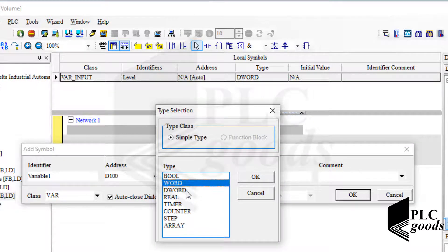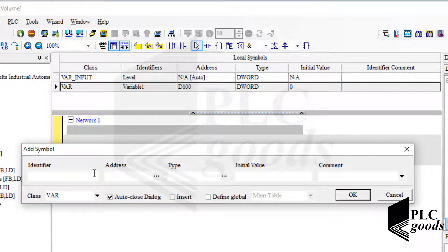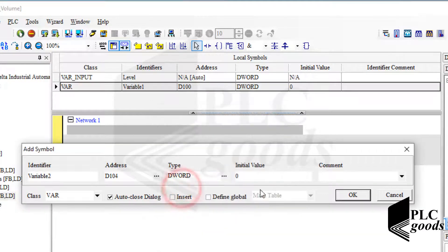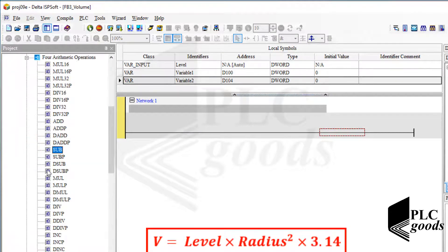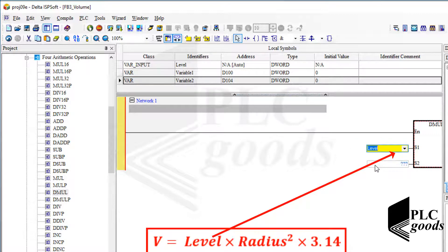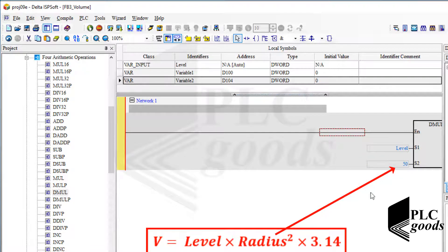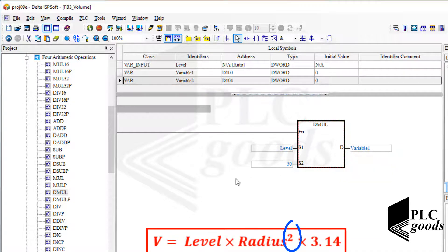Let me select double word — I usually prefer to do my calculations based on 32 bits. Therefore this symbol will use D100 and the next address D101. Now let's calculate the water volume based on this formula. I need some DMUL instructions. For the first input, let's use the level symbol; for the second one, assume the tank radius is 50 centimeters. I save the result on the first intermediate variable and multiply it by 50 again.